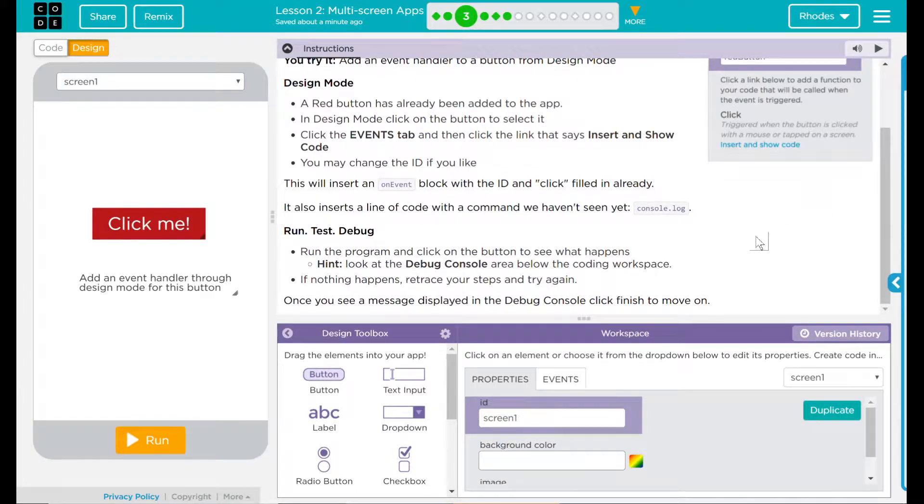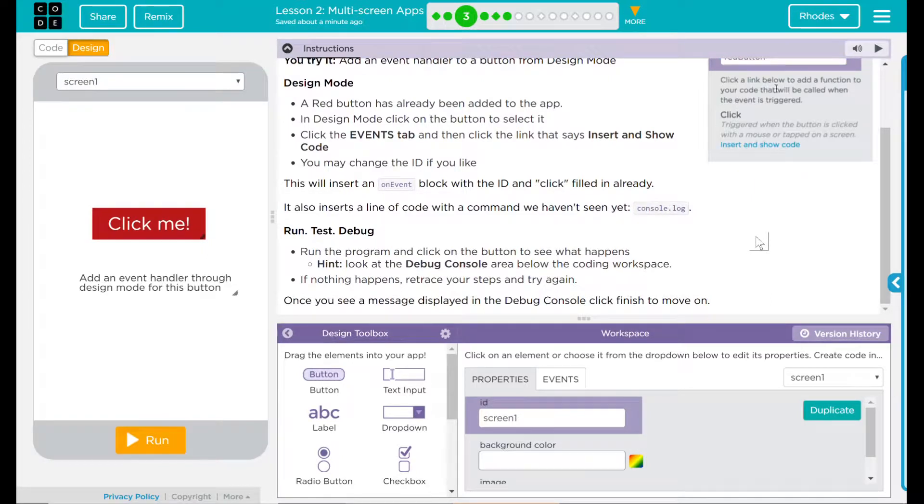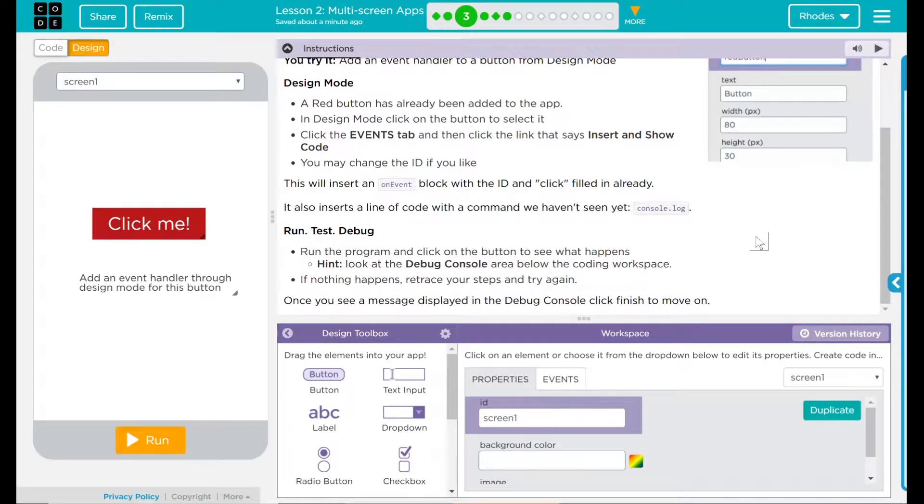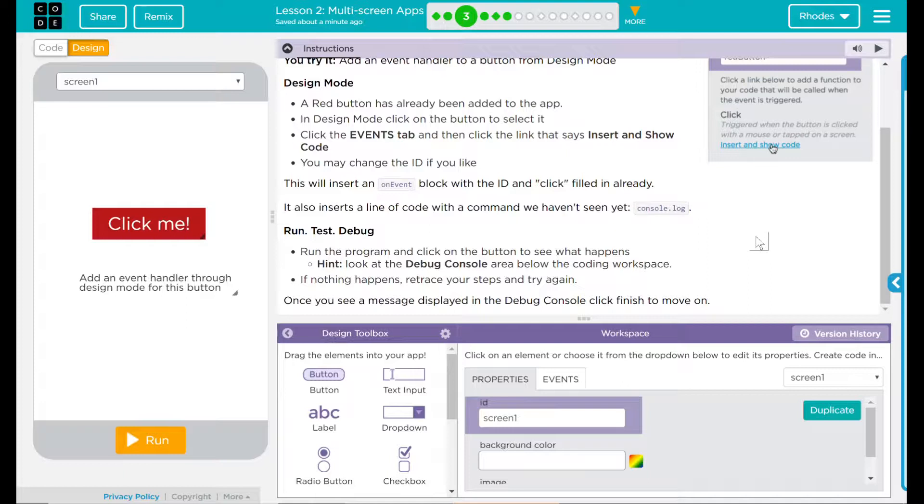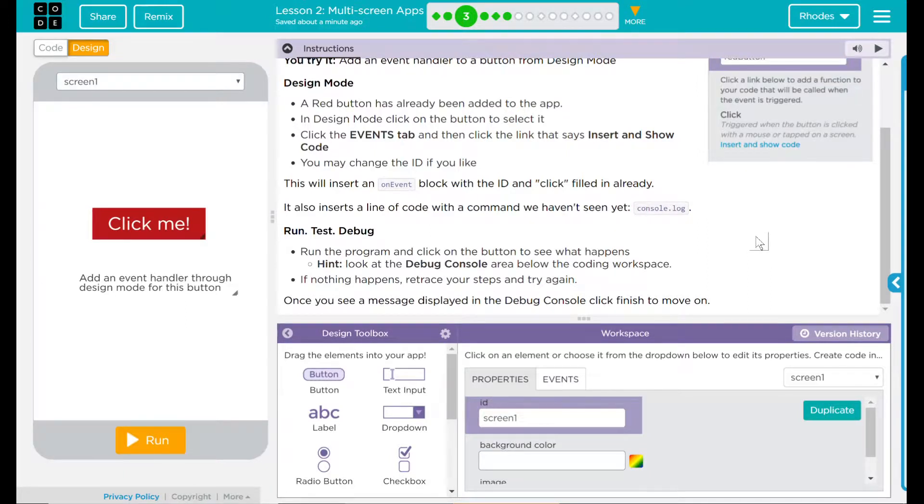Run test debug. Run the program and click on the button to see what happens. Hint: look at the debug console area below the coding workspace. If nothing happens, retrace your steps and try again. Once you see a message displayed in the debug console, click finish to move on.